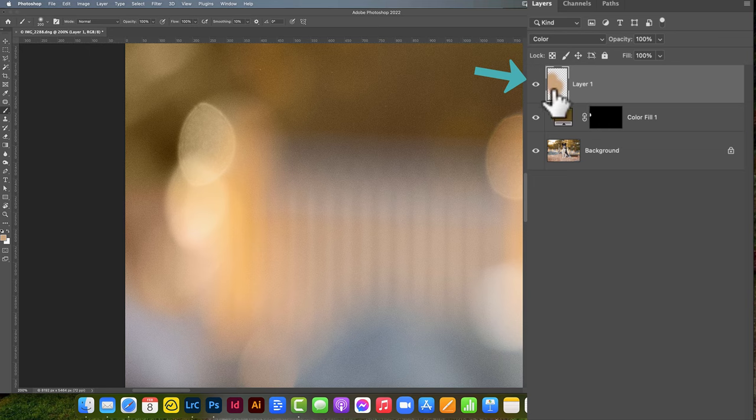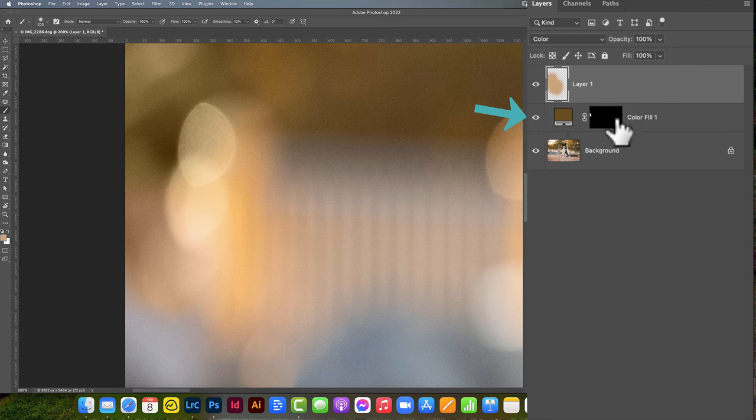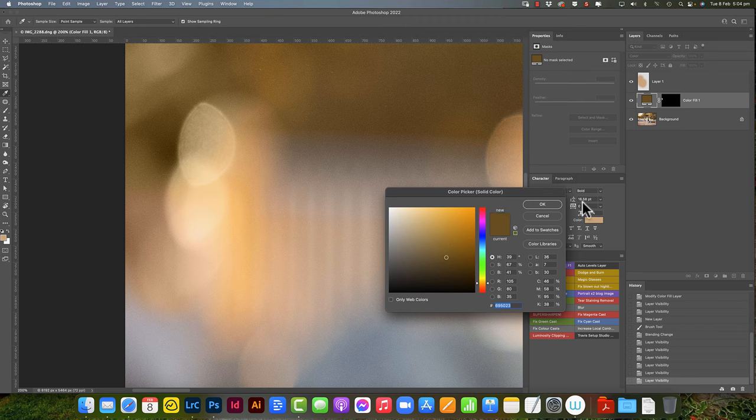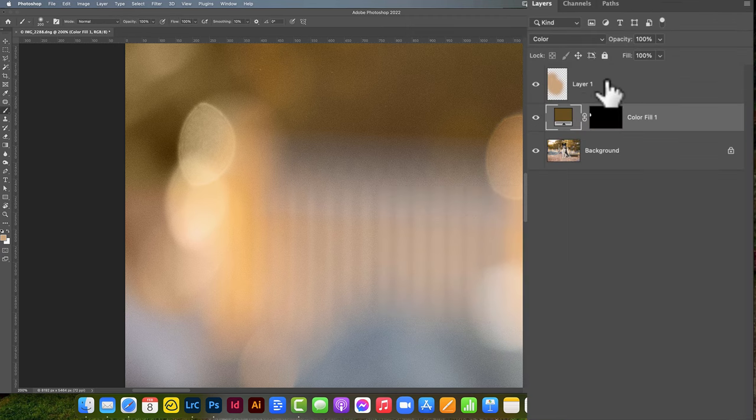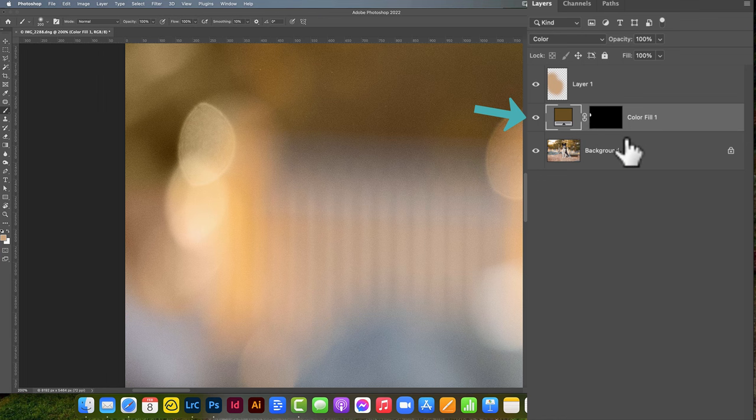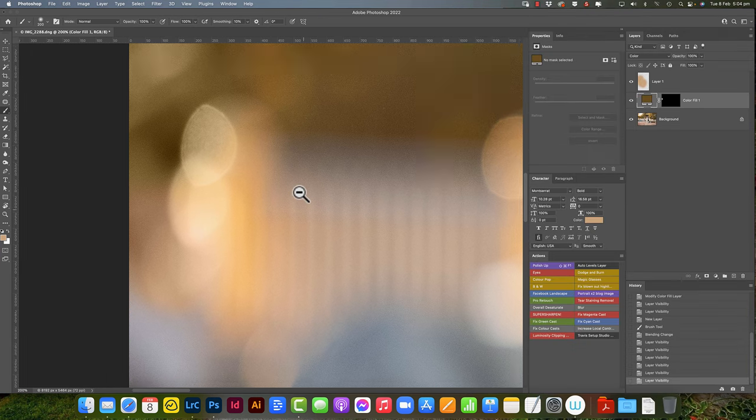Now the only problem with this is if we wanted to change that color, it's a little bit more involved, whereas if we do it with a color fill layer, we can actually just double-click that and choose a new color if we don't like it. So this is the quick fix way to do it and this is the way that gives you a little bit more control in case you need to fiddle with it later on.